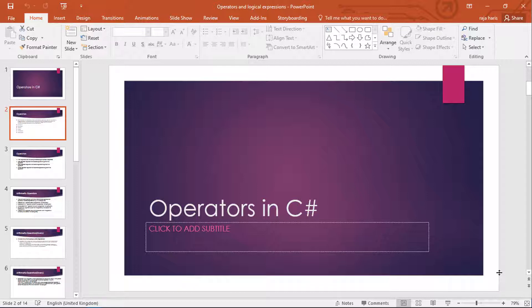We will not be learning about the bitwise operator in this video. We will only be covering arithmetic, relational, assignment, and conditional operators. So let's move on to the arithmetic operator.